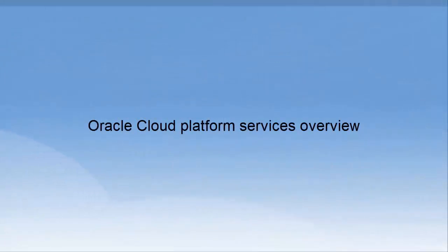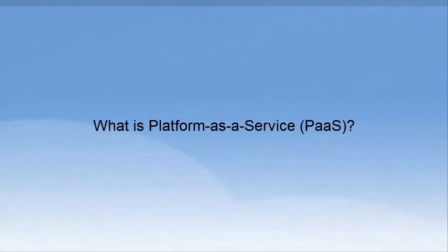This video provides an overview of platform services offered by Oracle Cloud. First, let's understand what is Platform as a Service, or PaaS.